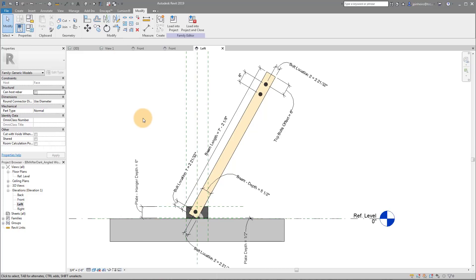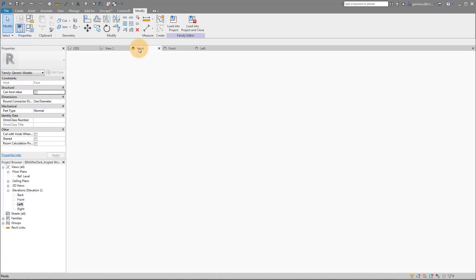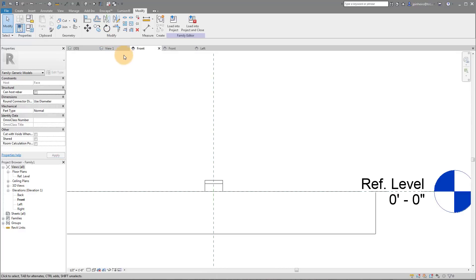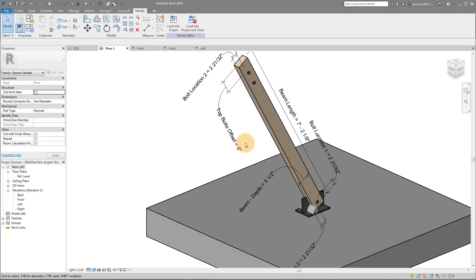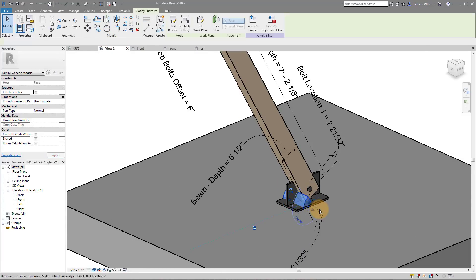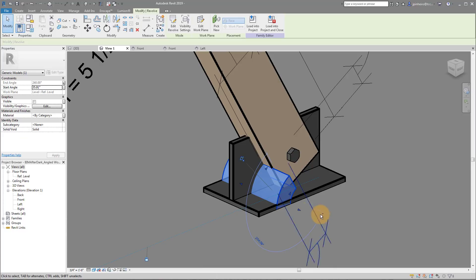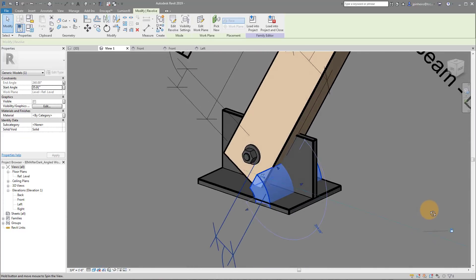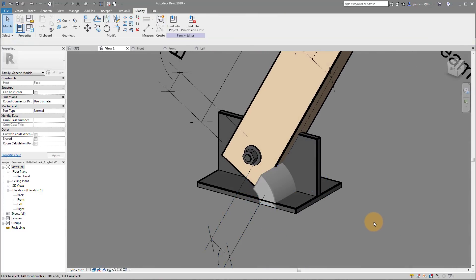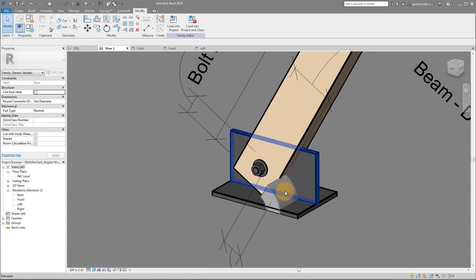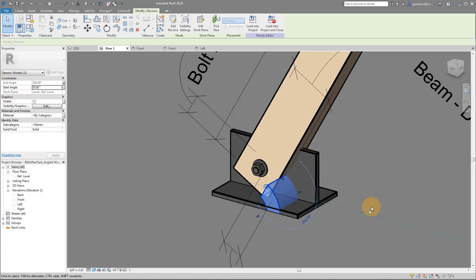What you may not have noticed in this family is this little teeny gray half donut thing right here. This family I created a while ago so it's not the cleanest way to do it, but I'm going to show you how to do it a nice clean way.